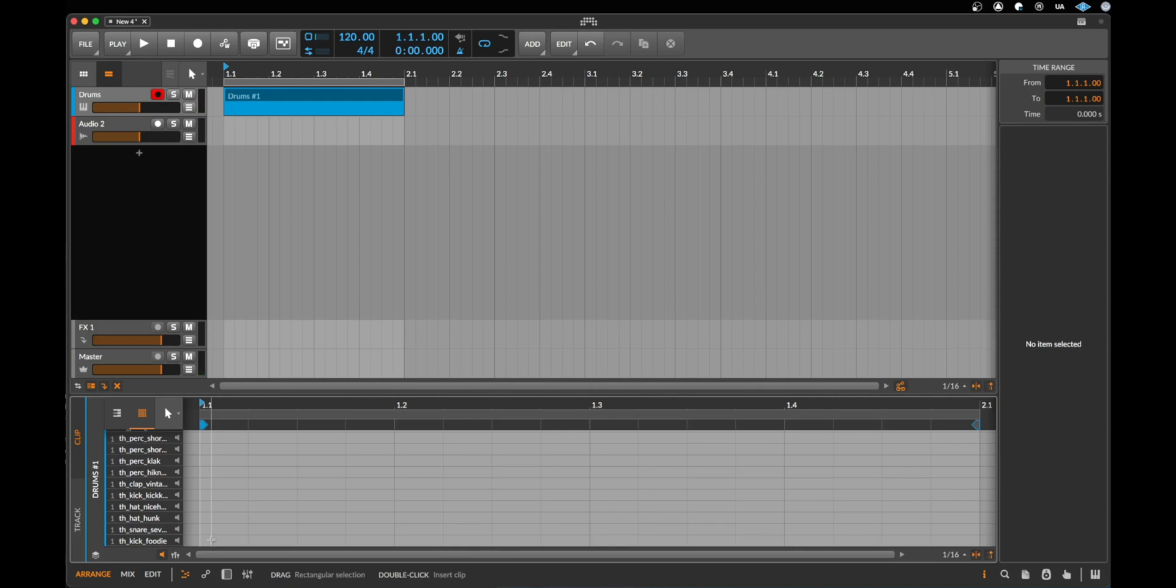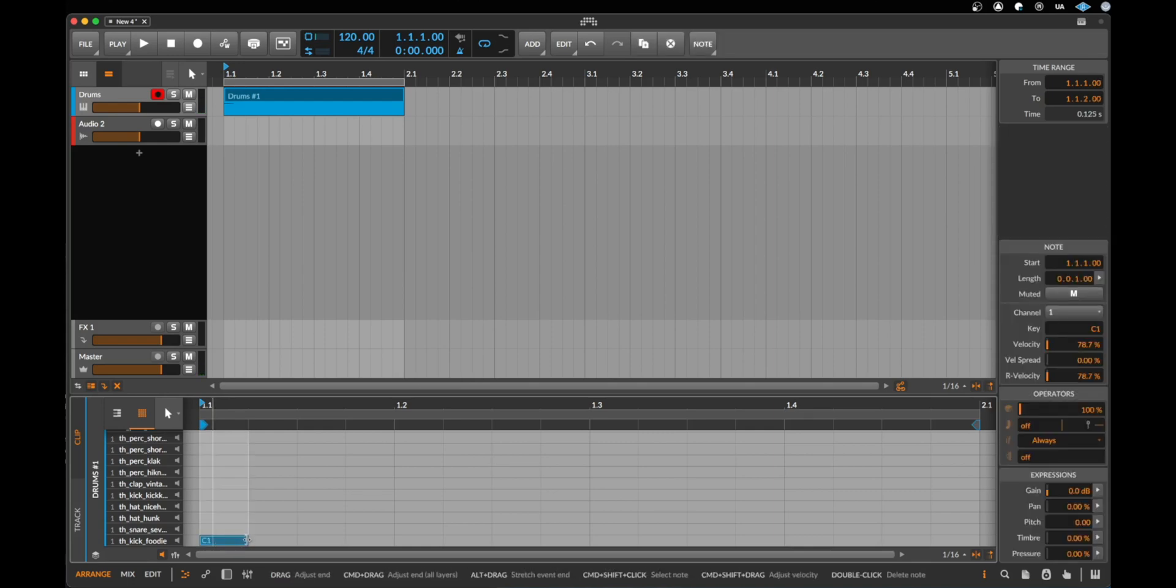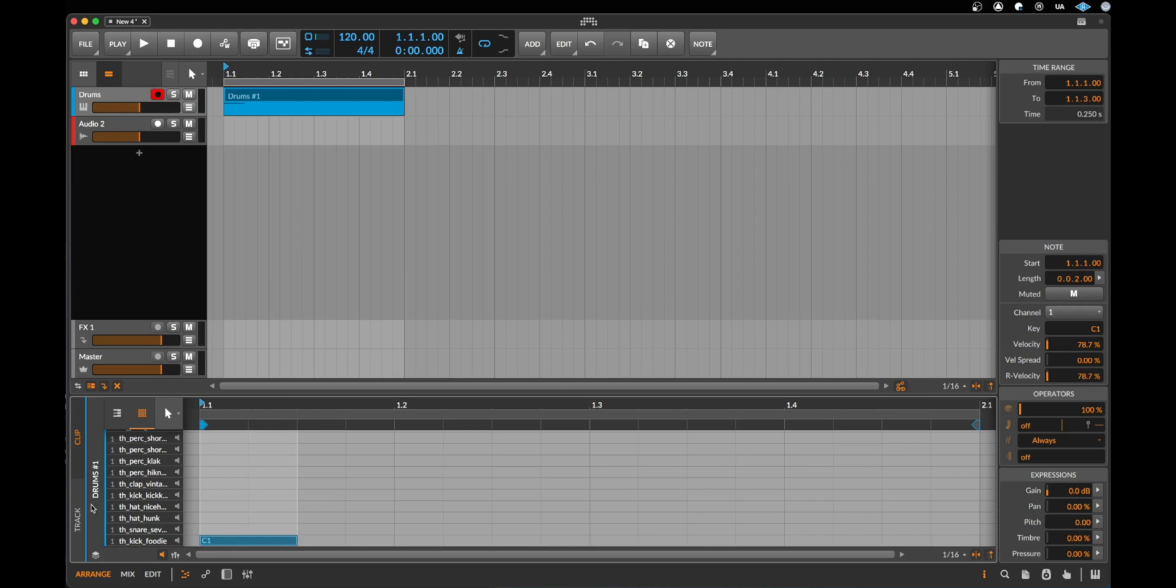Okay, to create a first note we make a double click here on the kick in the first field in the first 16th. Double click. Alright, now we created here a bass drum. We can make it a little bit longer or shorter, but as these are drums it's not so important how long these notes are.